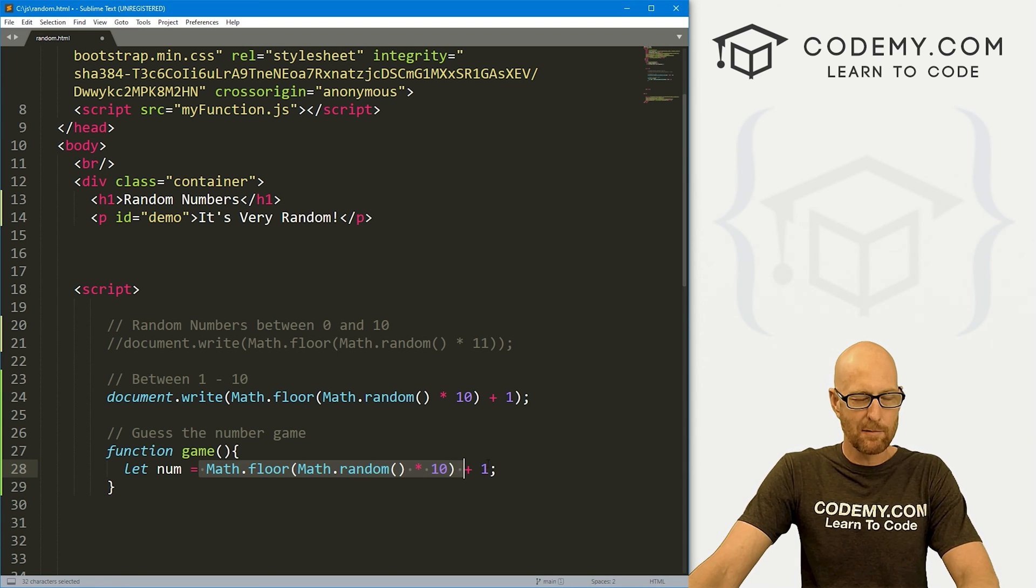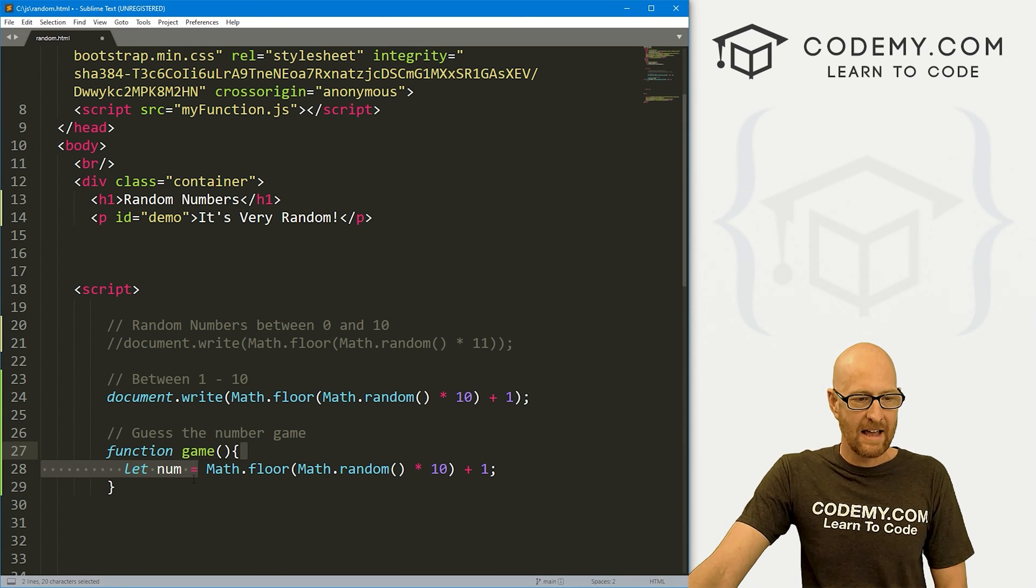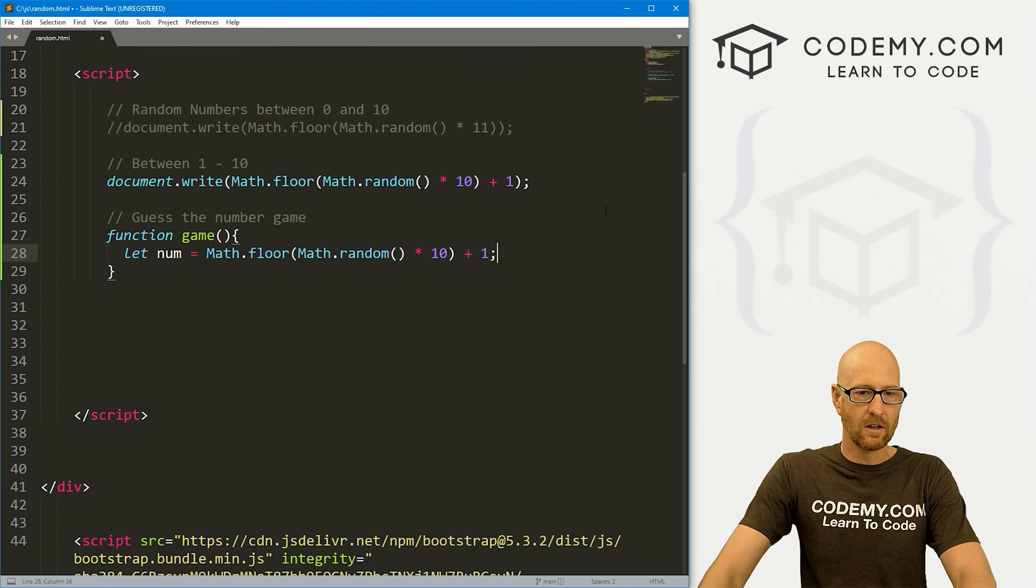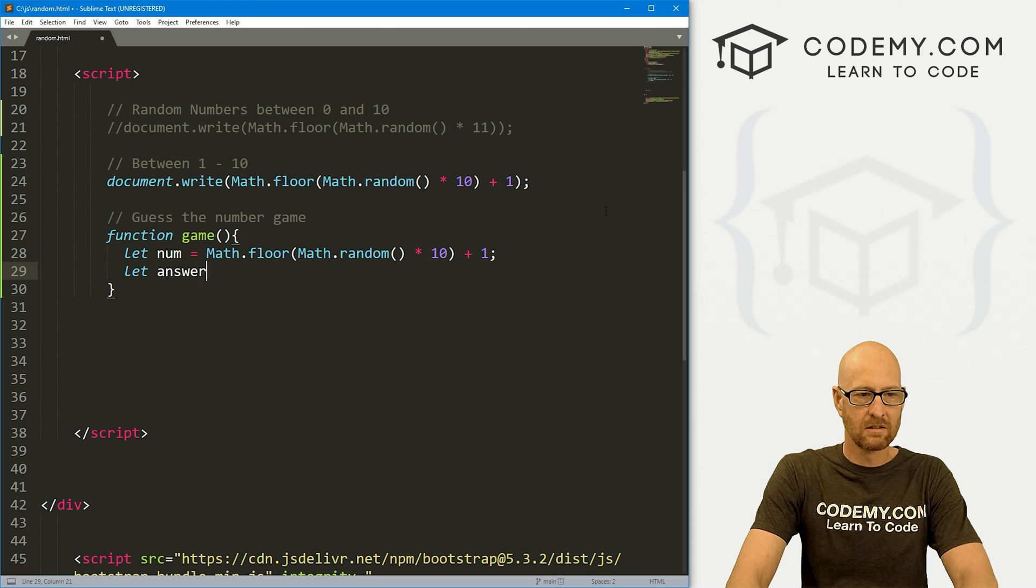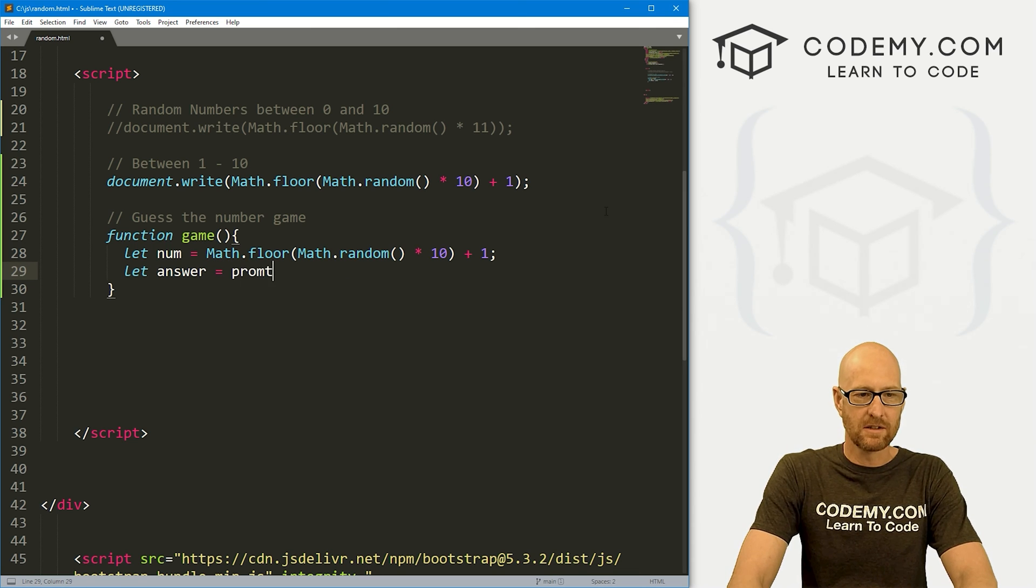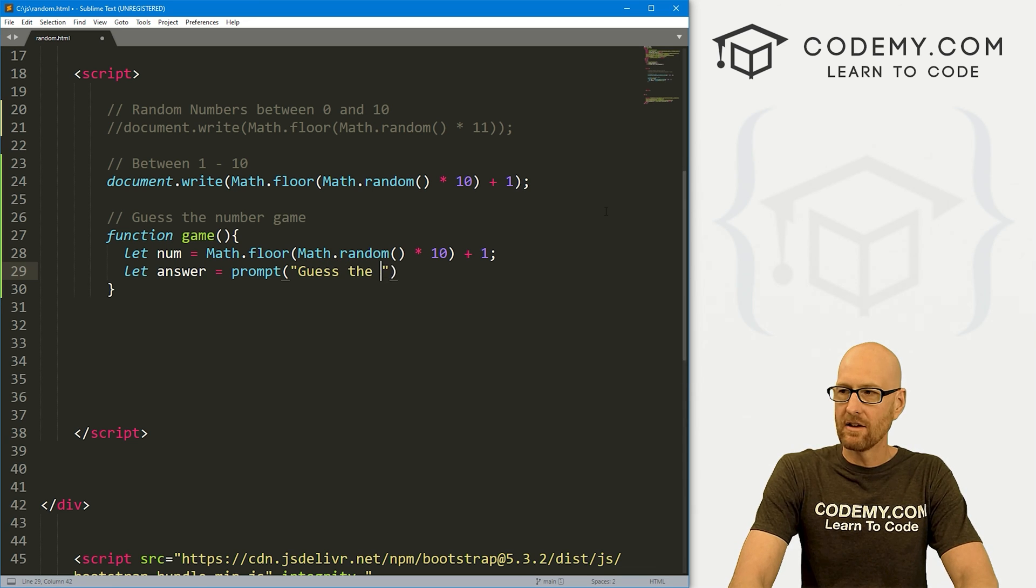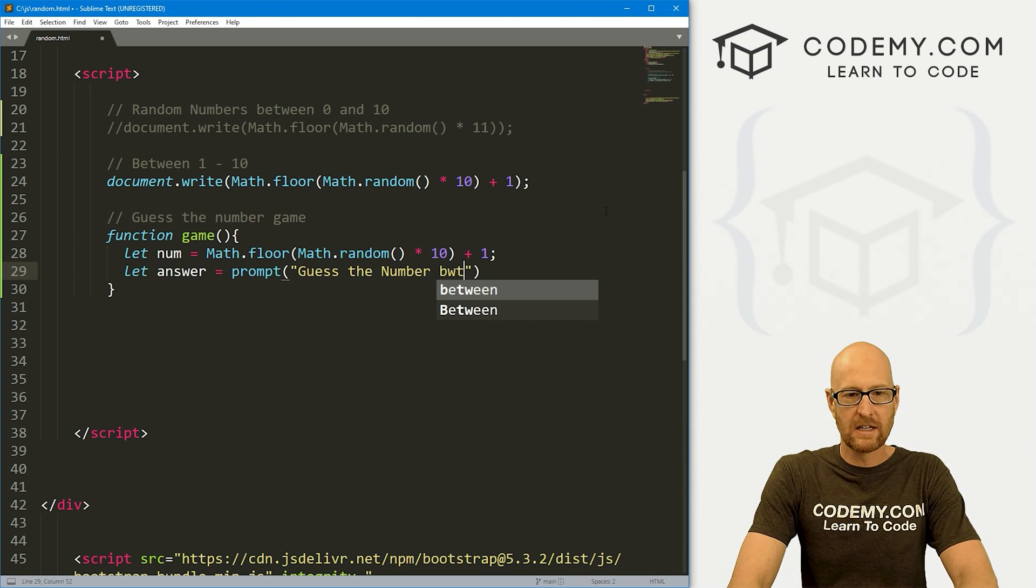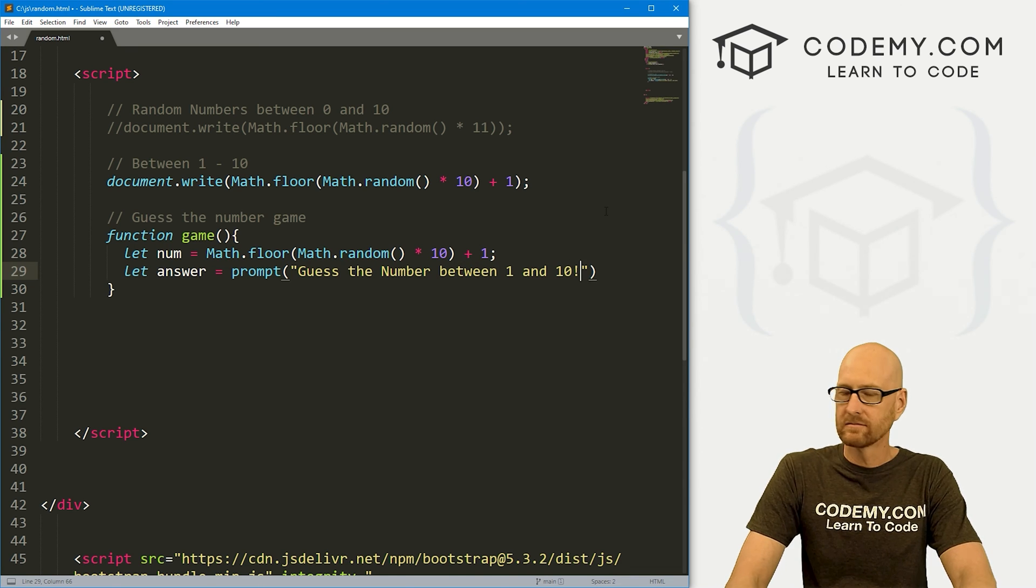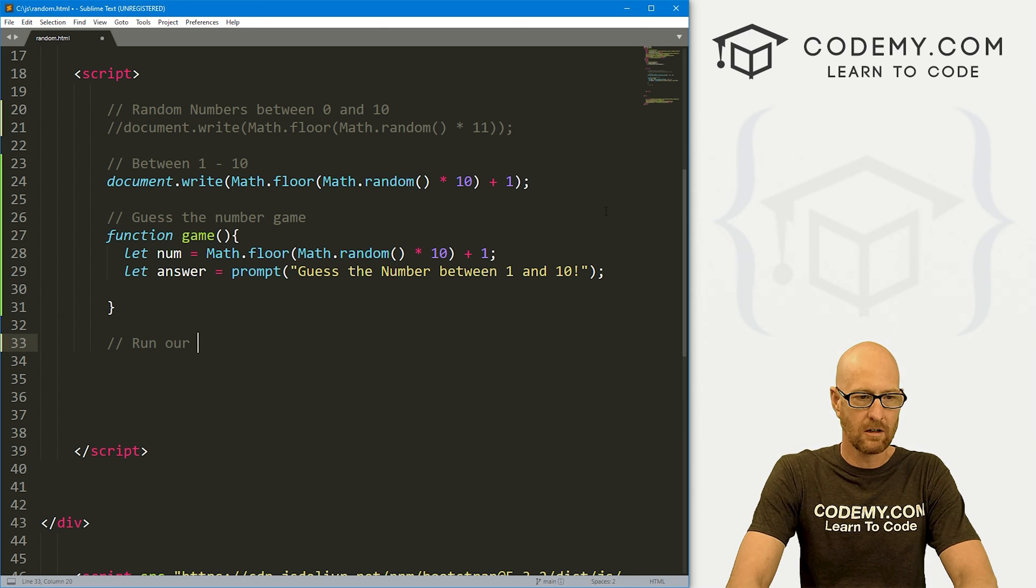This will assign a number between 1 and 10, including 1 and including 10, and it will assign it to this variable num. Now let's also let answer equals. And let's create a prompt. So this little box will pop up. And let's say, guess the number between 1 and 10.